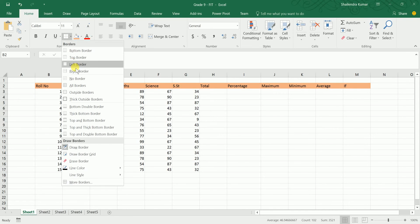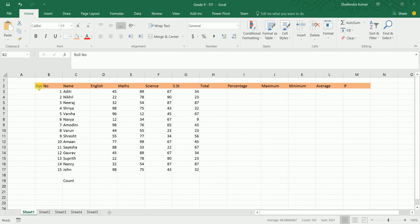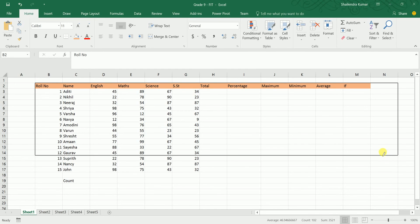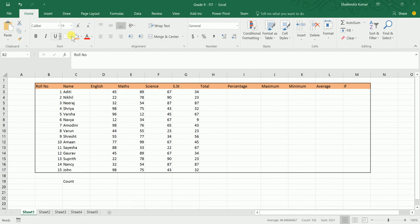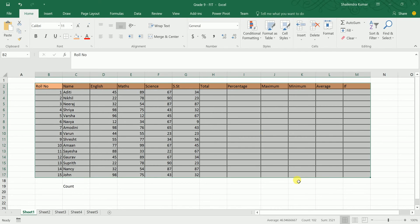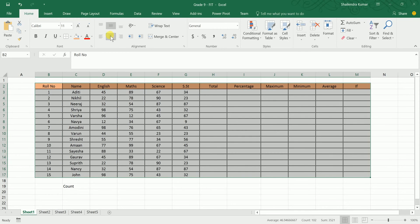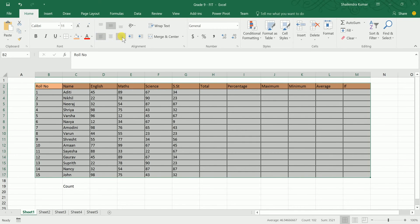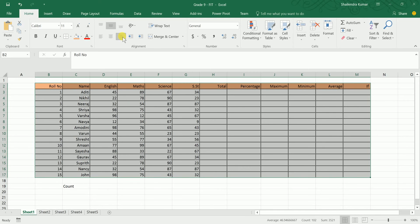Select the cells on which you want to apply the border, then use the All Borders option. You can see borders have been applied. For alignment, you can choose center, left, or right alignment for the data in those cells.